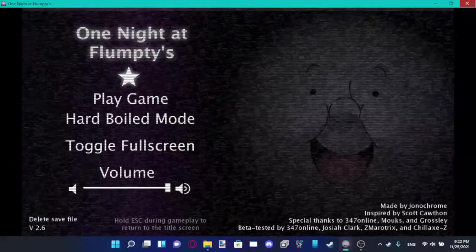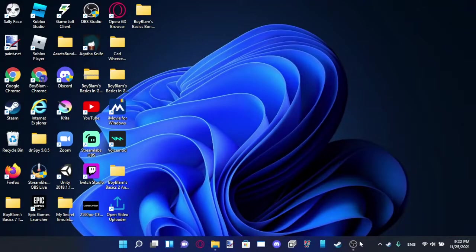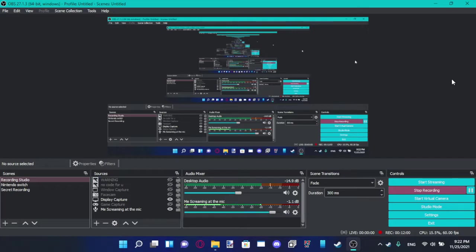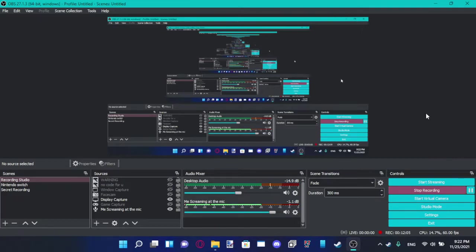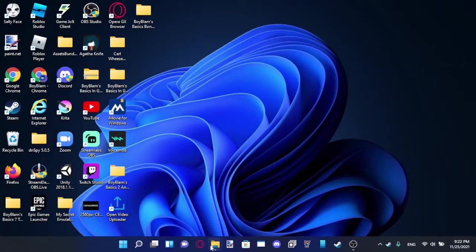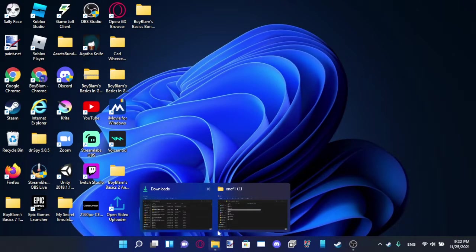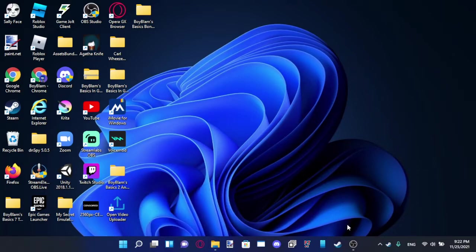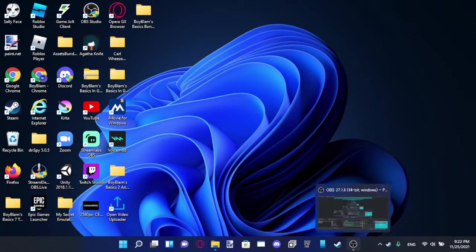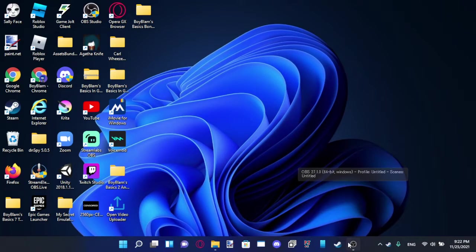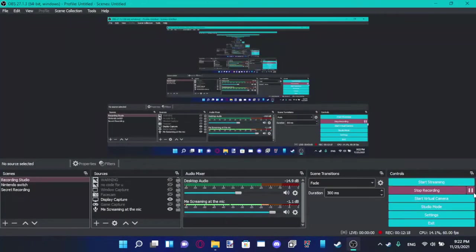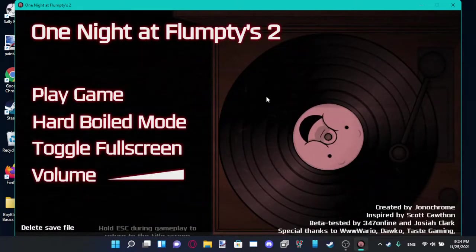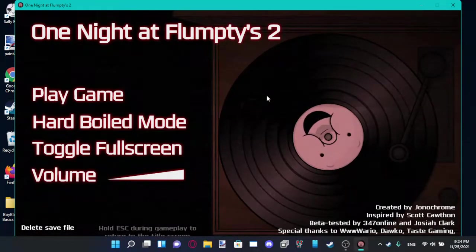Now, I will do One Night at Flumpty's 2, Hard Boiled Mode. I think I'm gonna give that one a shot, so let's go ahead and give it a shot, alright? Let's give One Night at Flumpty's 2, Hard Boiled Mode, a little shot. Yeah, let's do it. Okay, One Night at Flumpty's 2, Hard Boiled Mode.